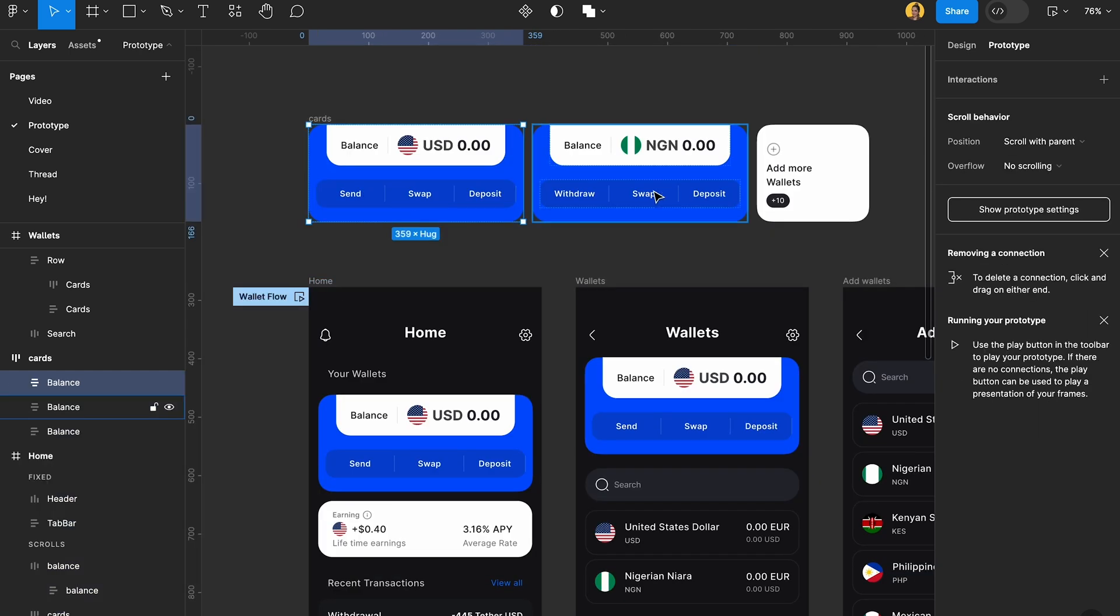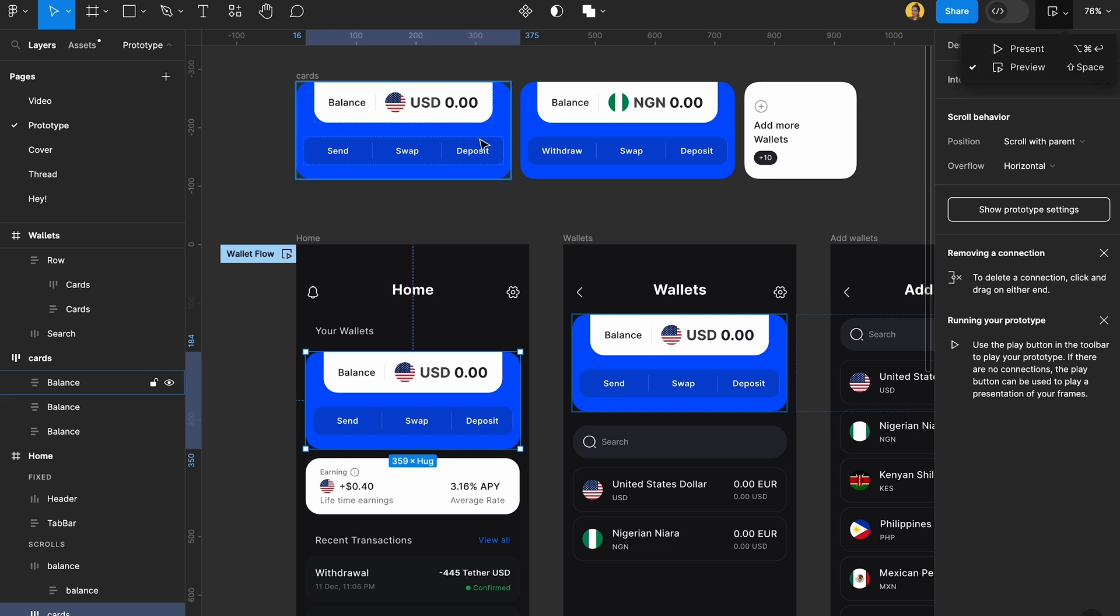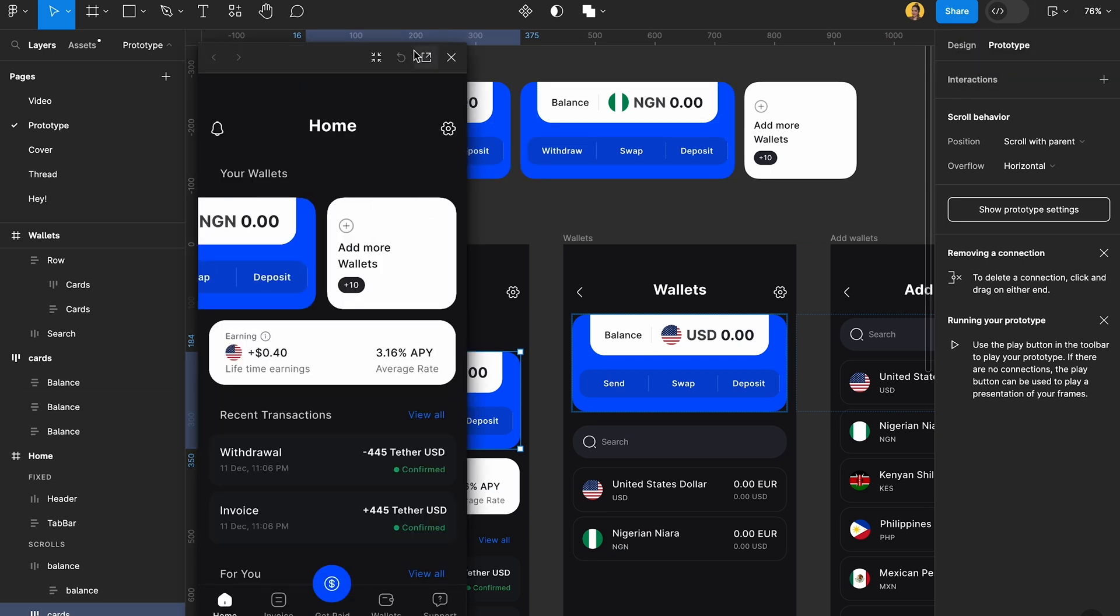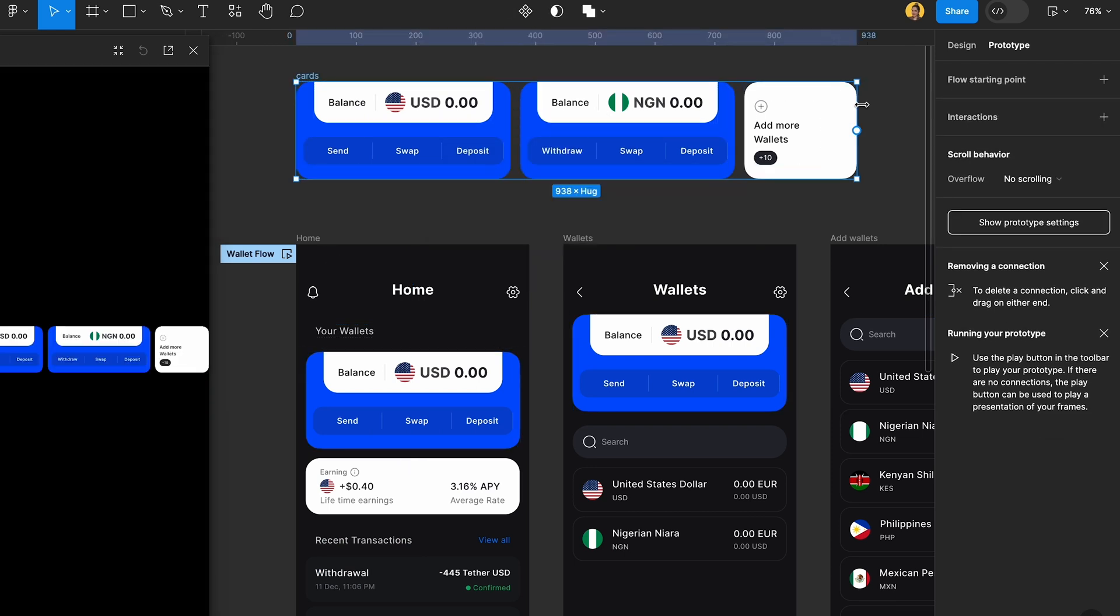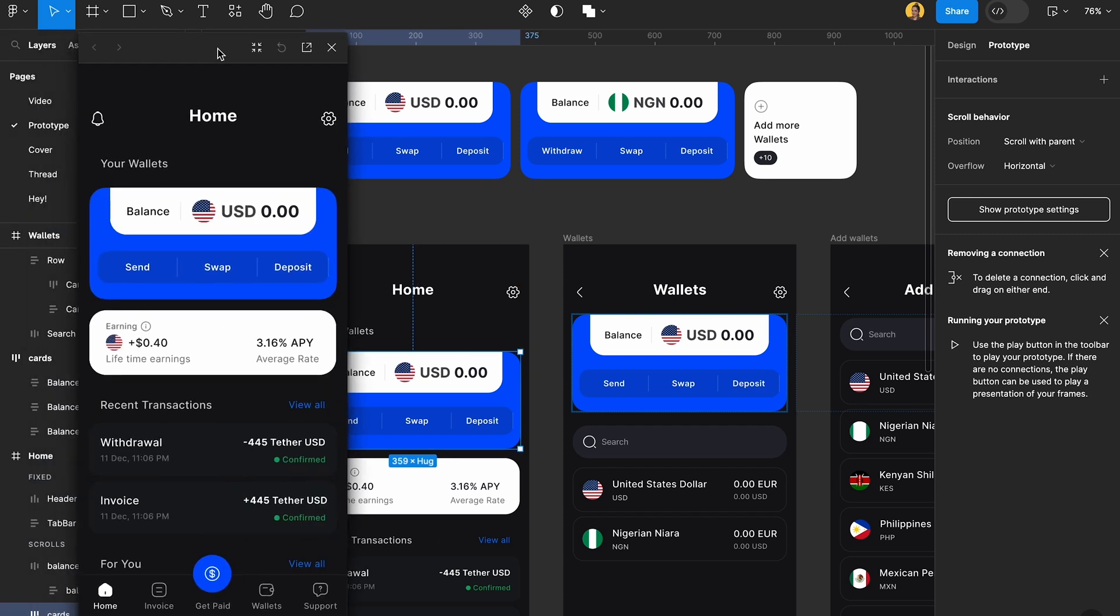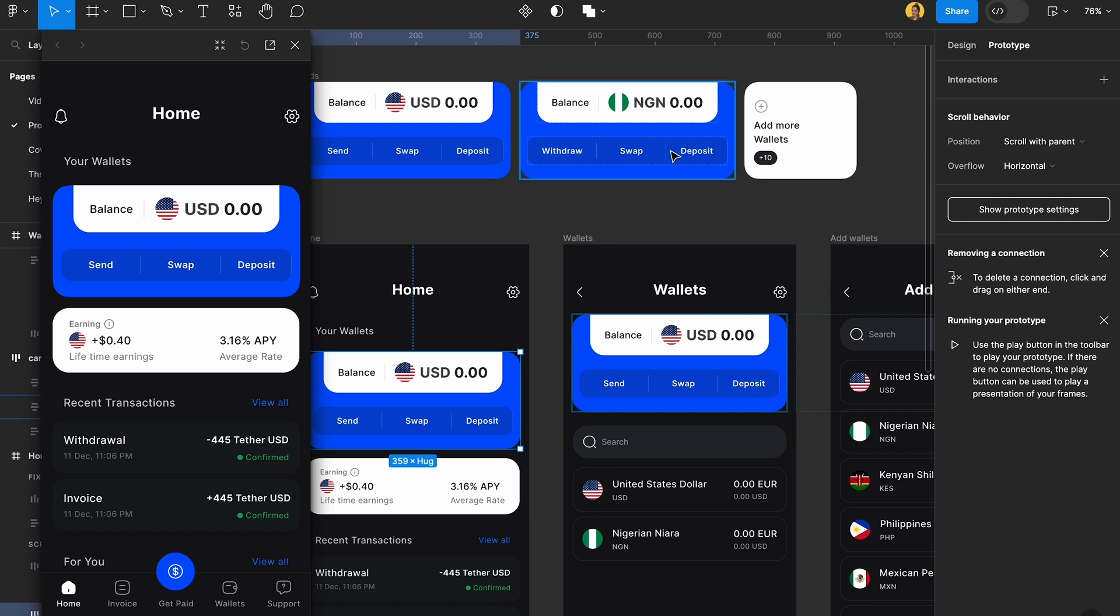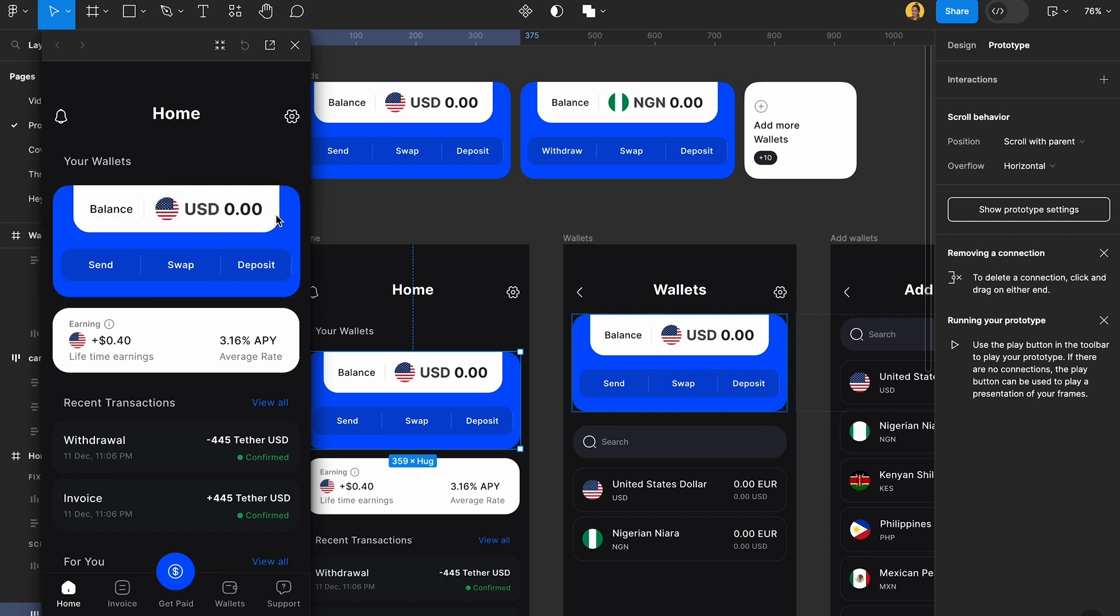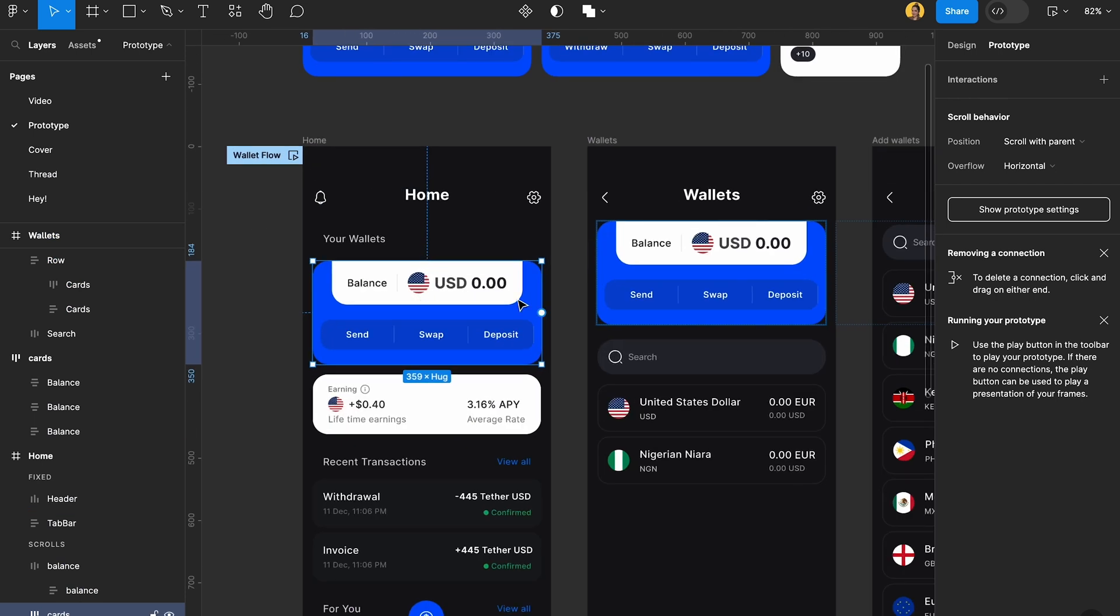We have this set of cards here and the add more cards. For you to be able to do this kind of horizontal scrolling, you have to make sure that your cards are not selected and framed like this. You want to make sure the frame is clicked here and you choose your framing, and then make sure the position is scroll with parents and the overflow is horizontal. So you can easily horizontally scroll your app like this. That's the second phase of getting it ready.